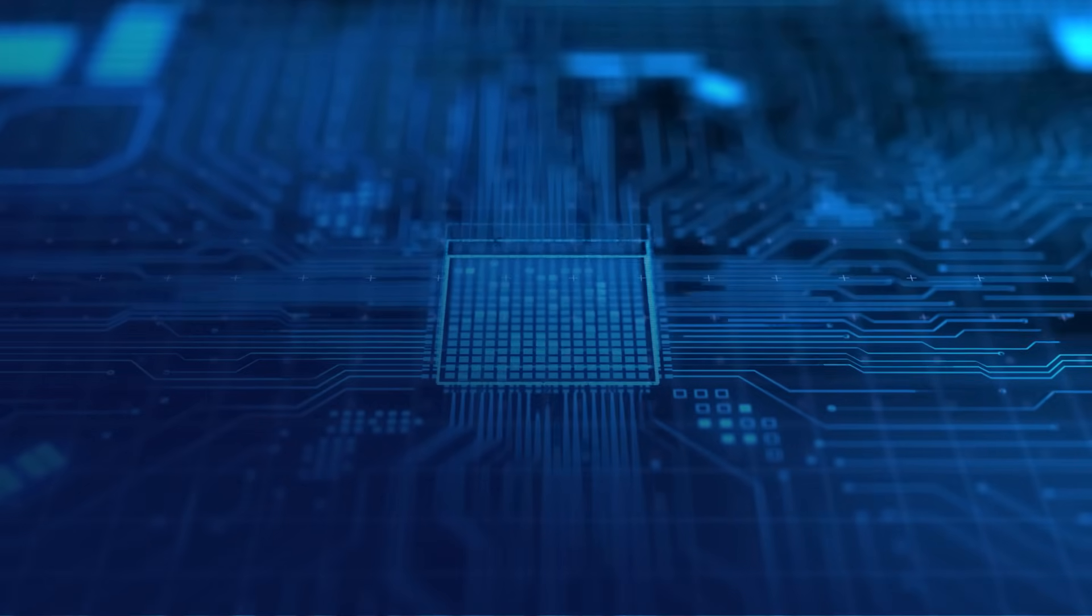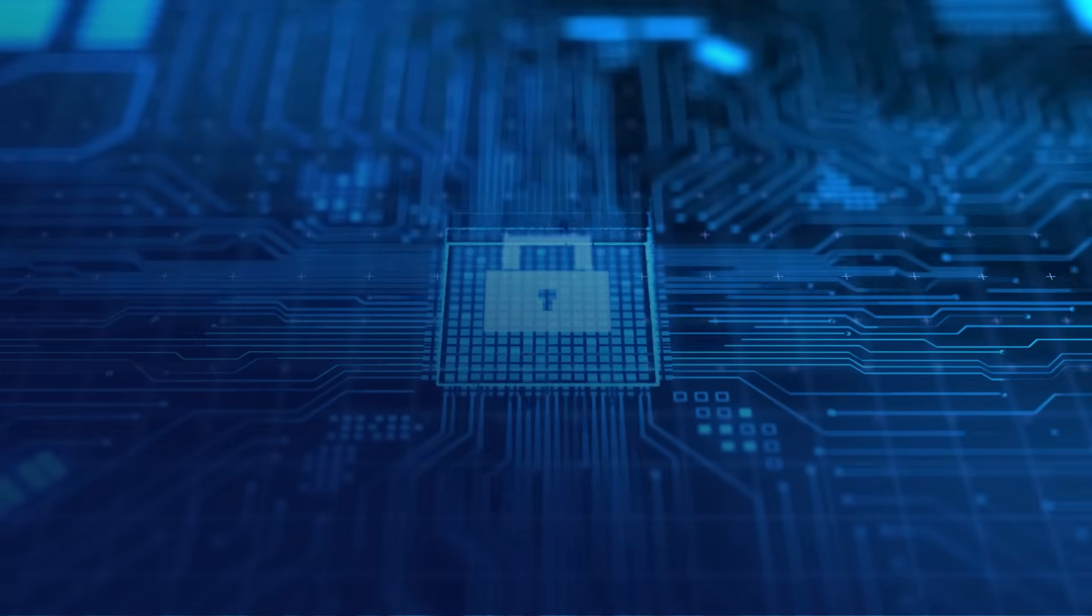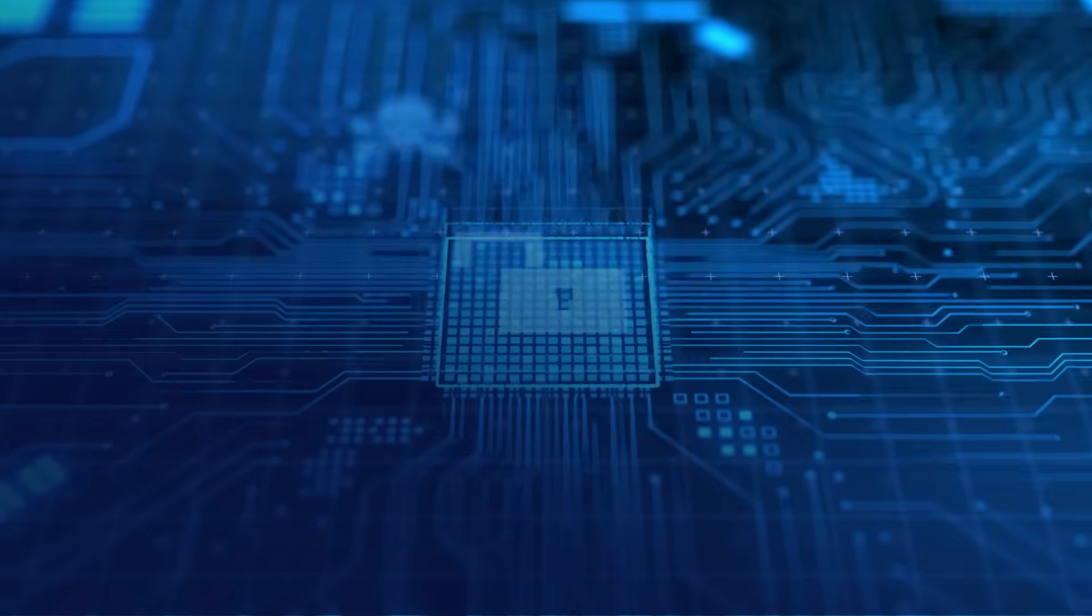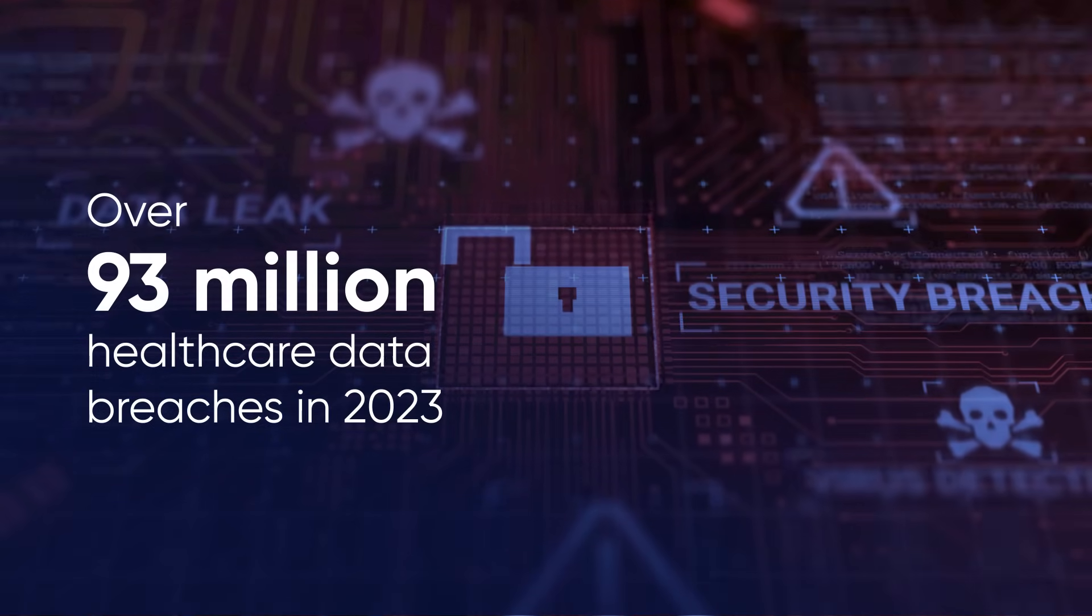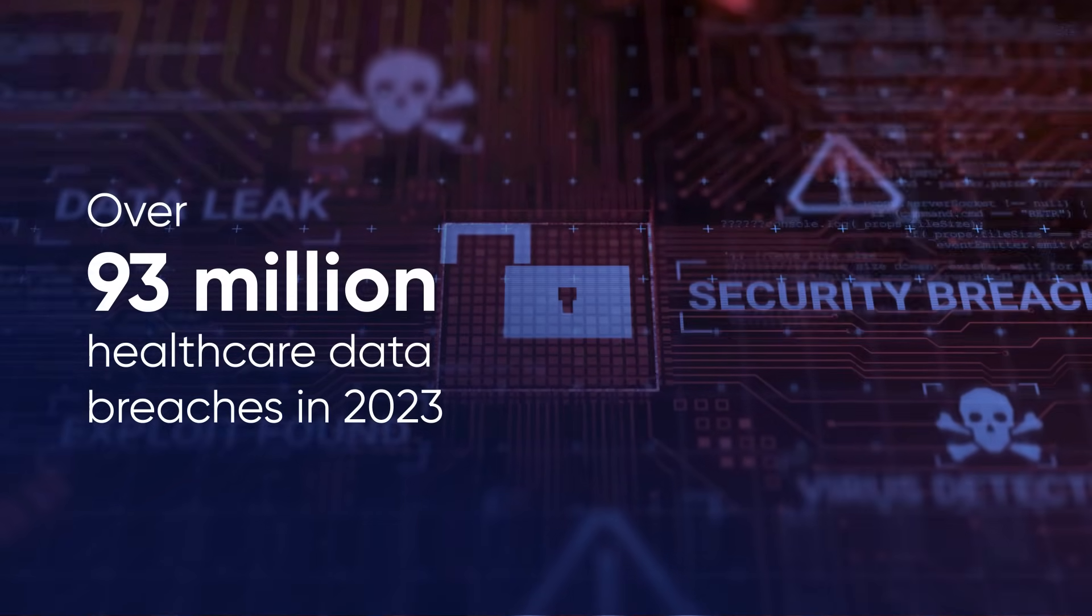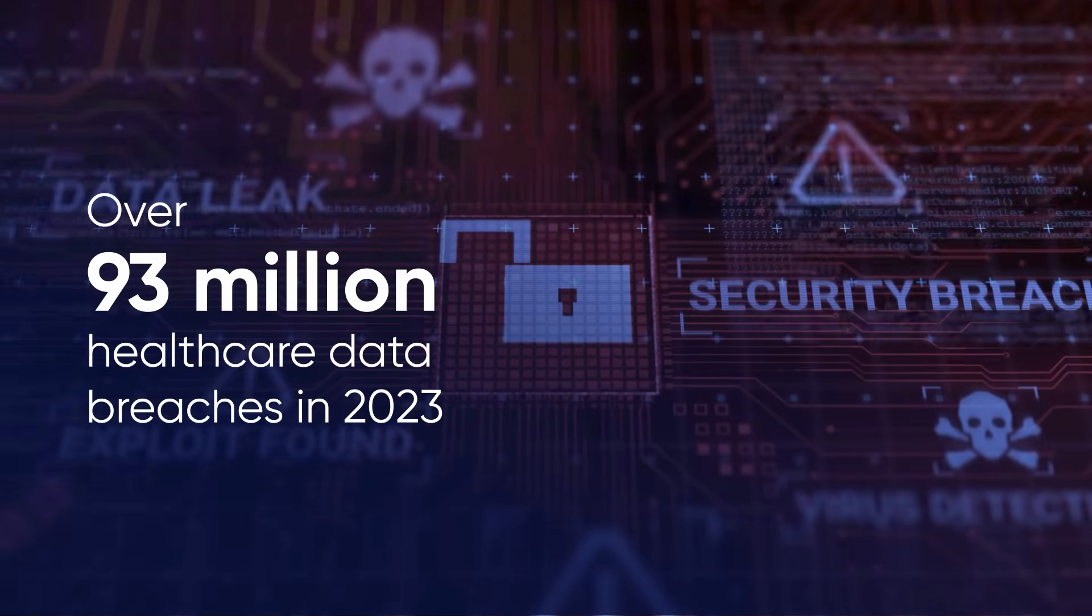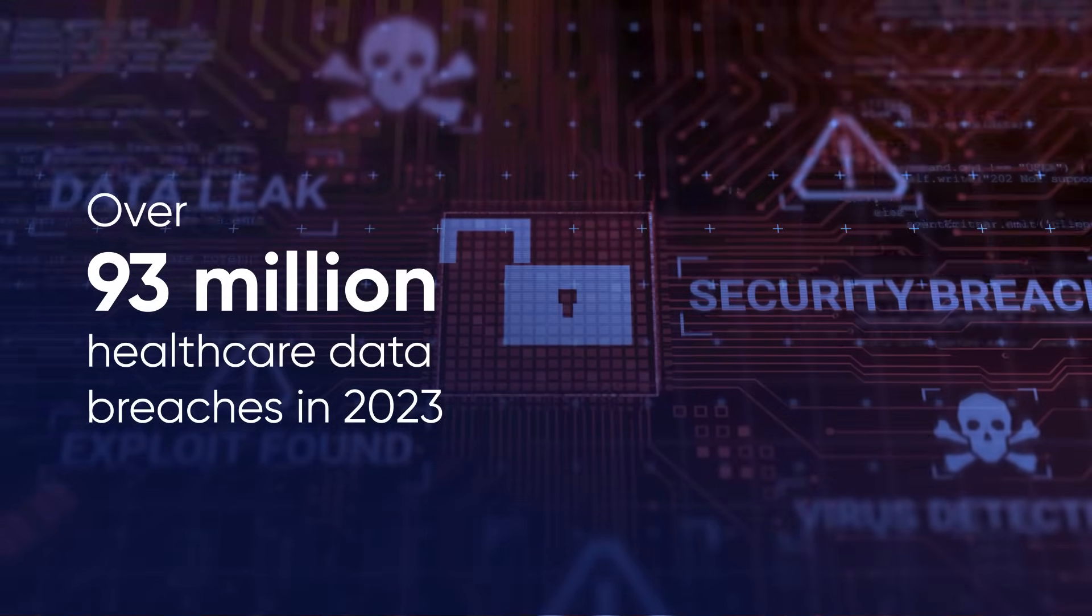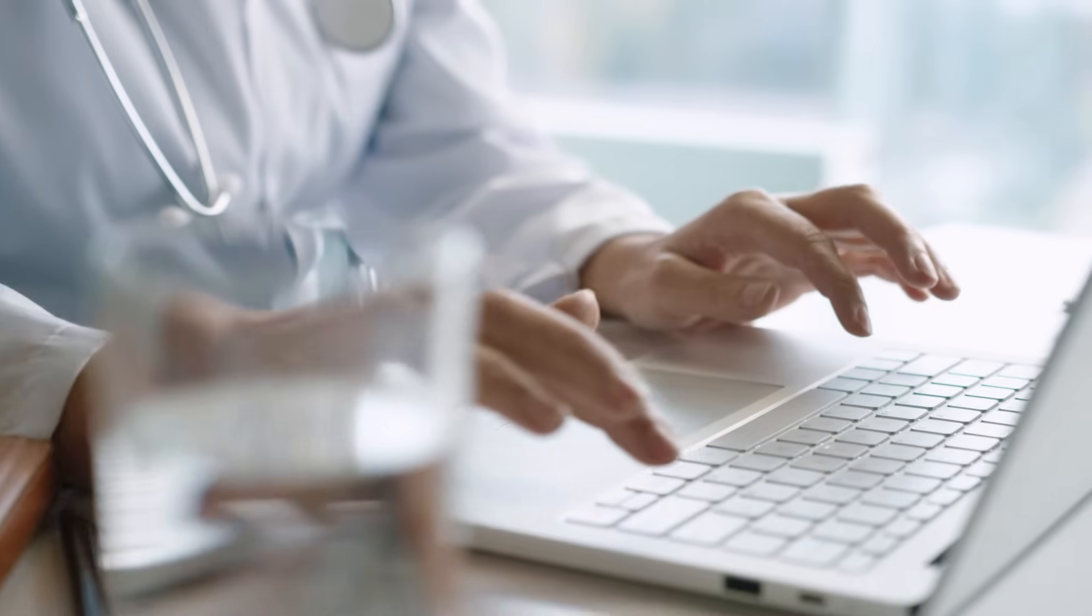Healthcare research is reaching a breaking point. Over 93 million healthcare records were compromised in data breaches in 2023 alone. Research institutions are caught in an impossible dilemma.